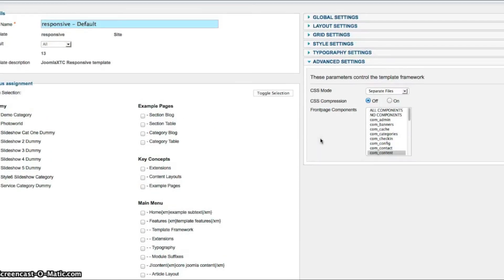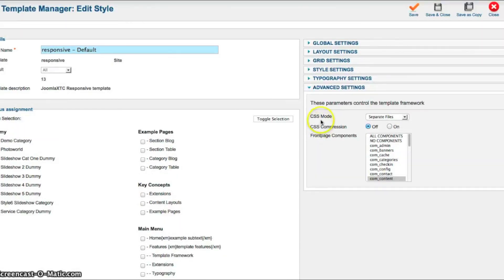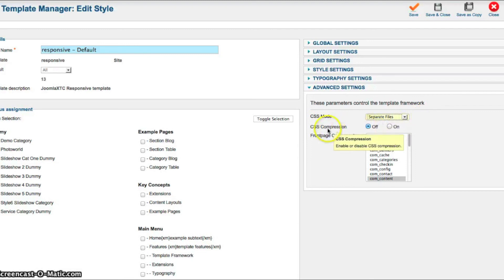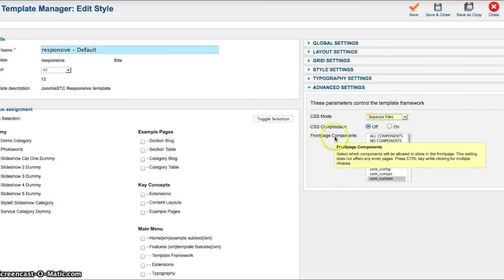And now in the advanced settings, we have the CSS mode. You can load the CSS as separate files. You can load single file or you can do head embedding. You have your CSS compression. Turn it on or off.